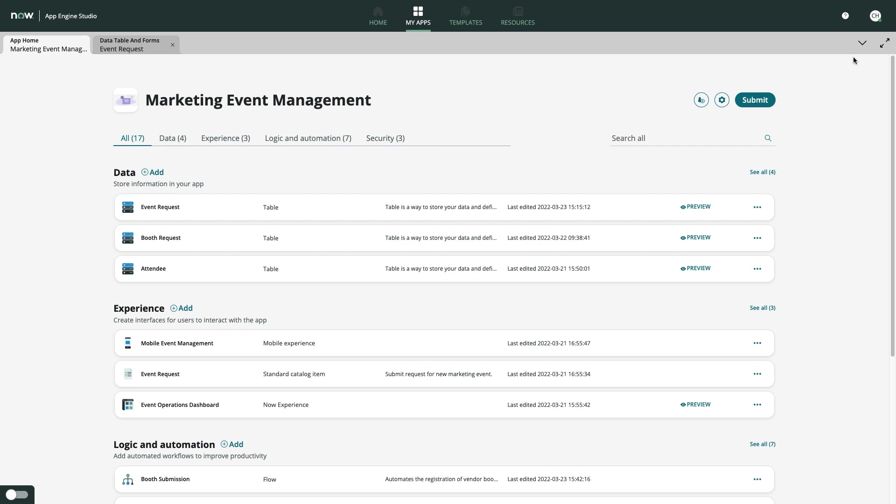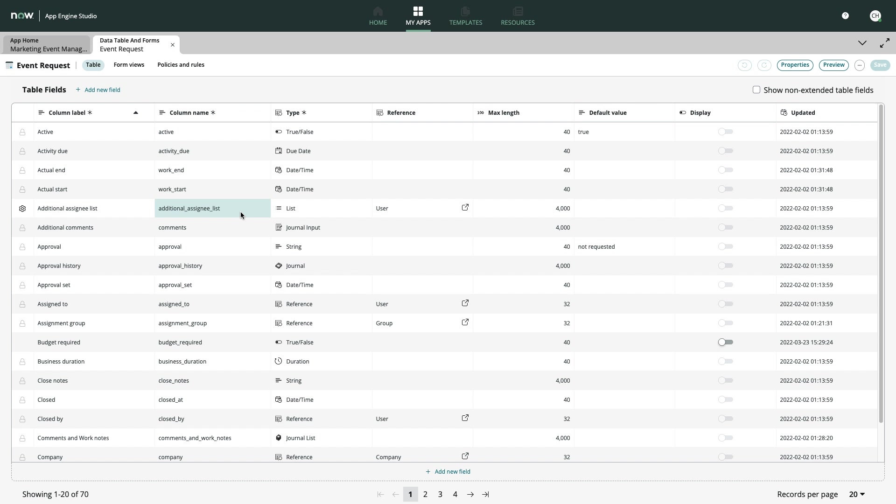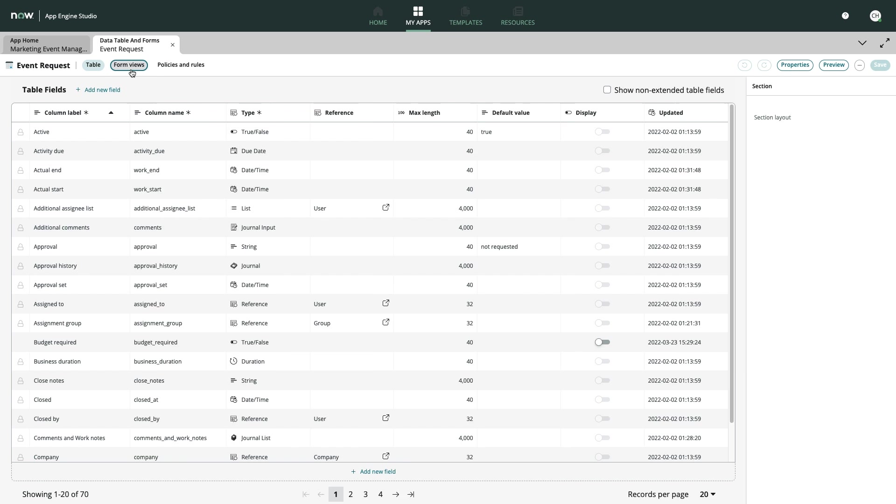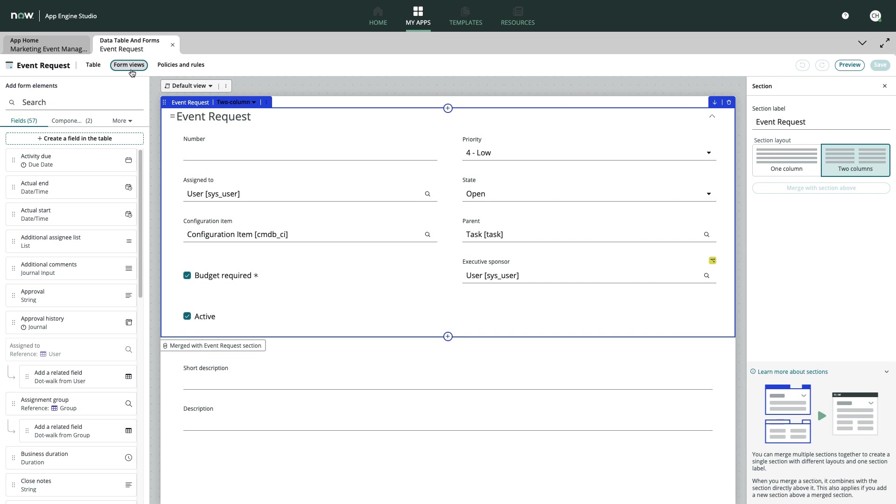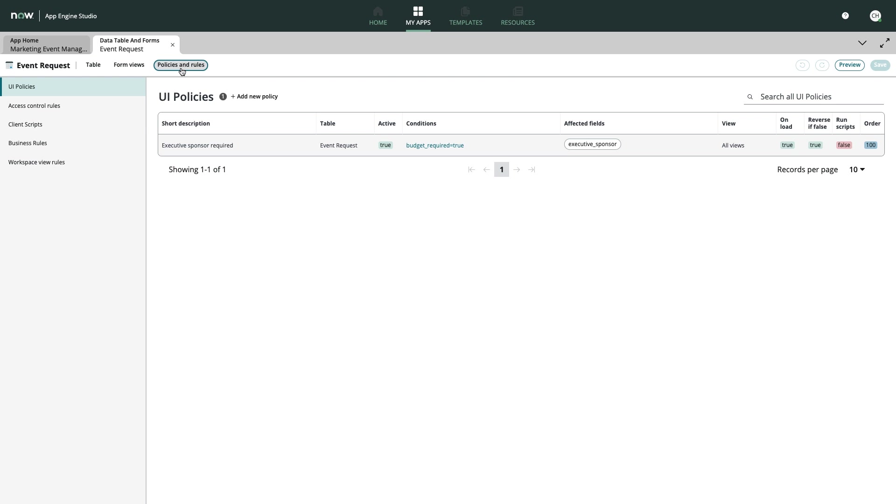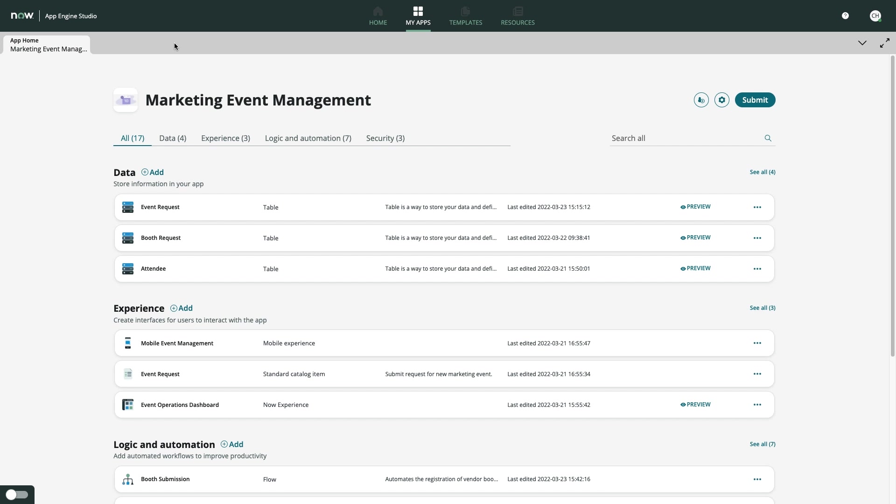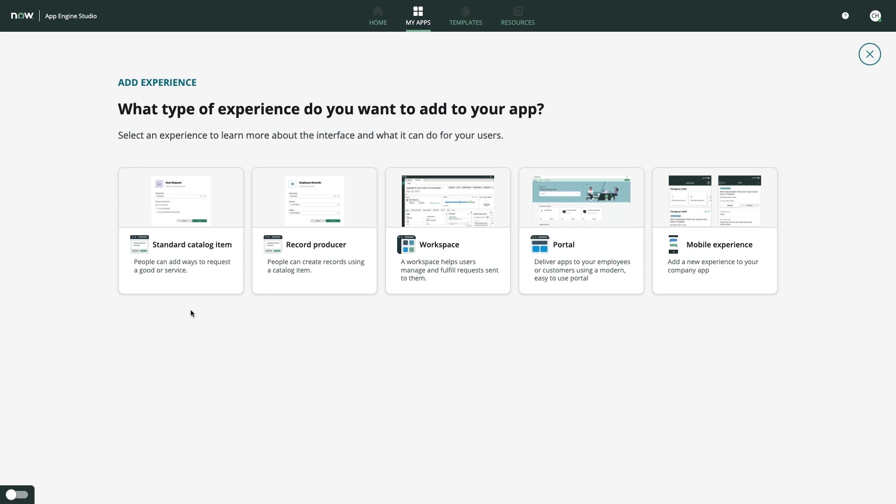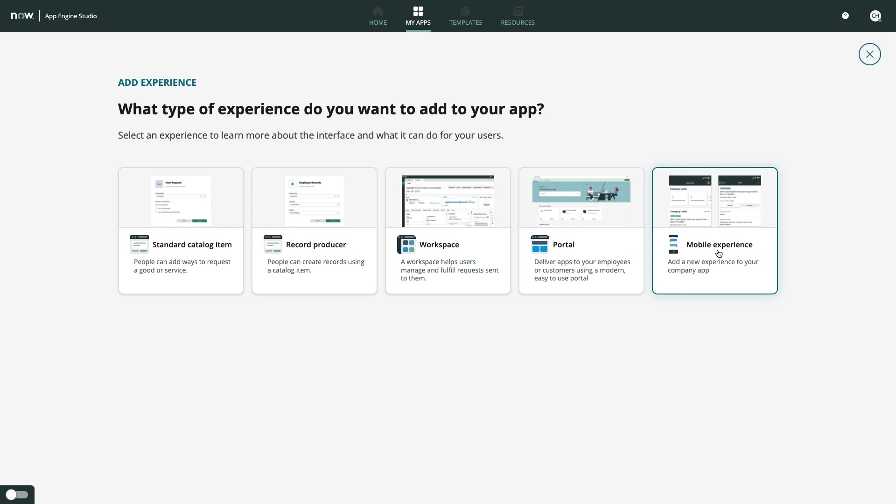The tooling in App Engine Studio ensures users can seamlessly go from data model to form development, all the way to policy and rules, all in one place. With her initial data models complete, Carla can add an array of consumer-grade end-user experiences spanning everything from dedicated portals and admin workspaces to mobile apps and catalog items.